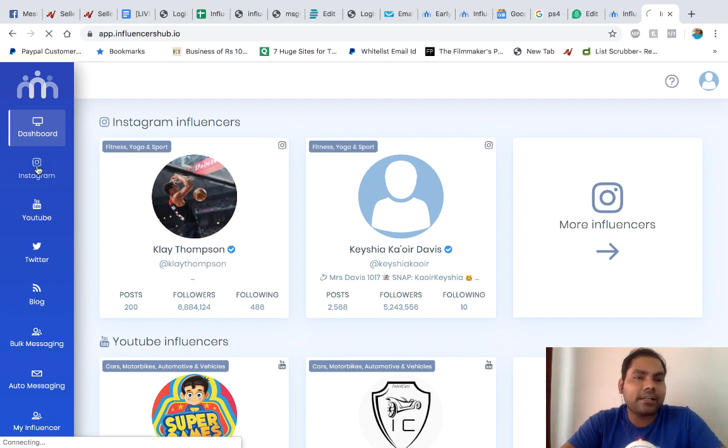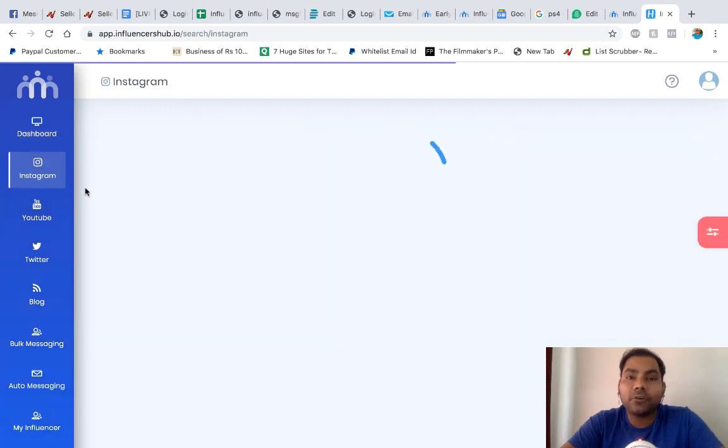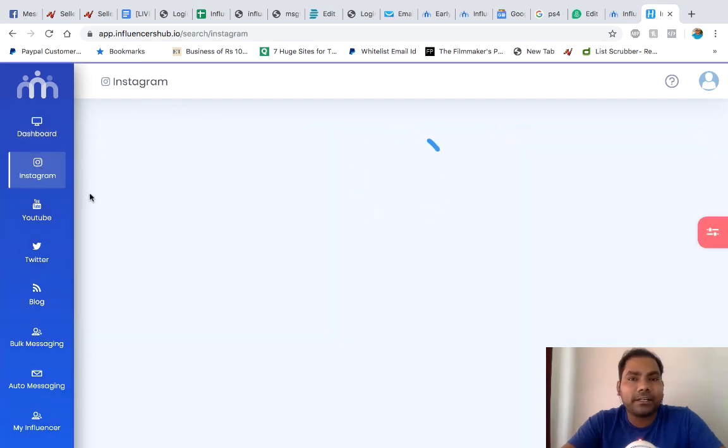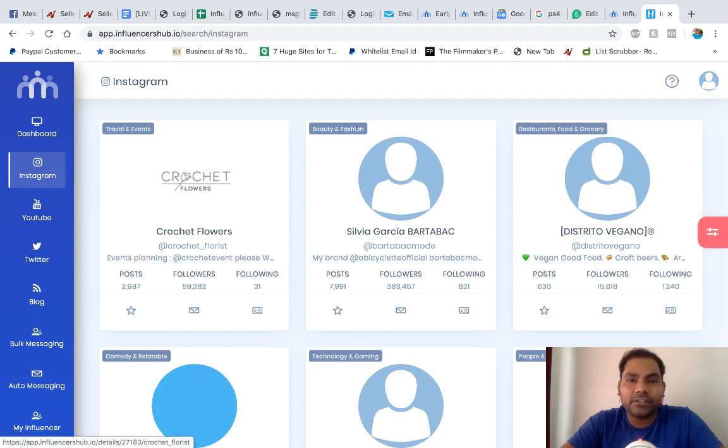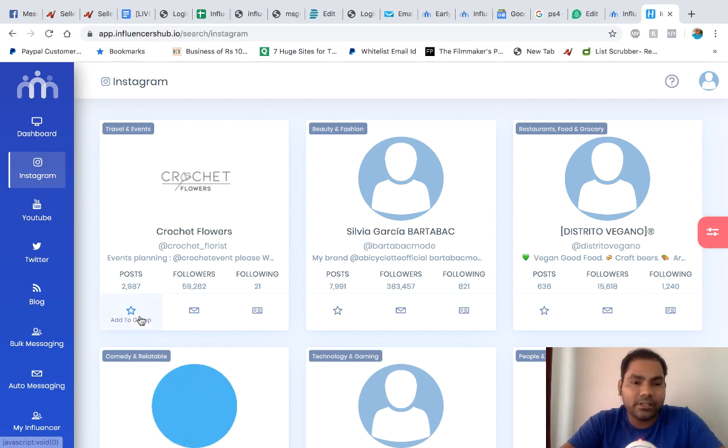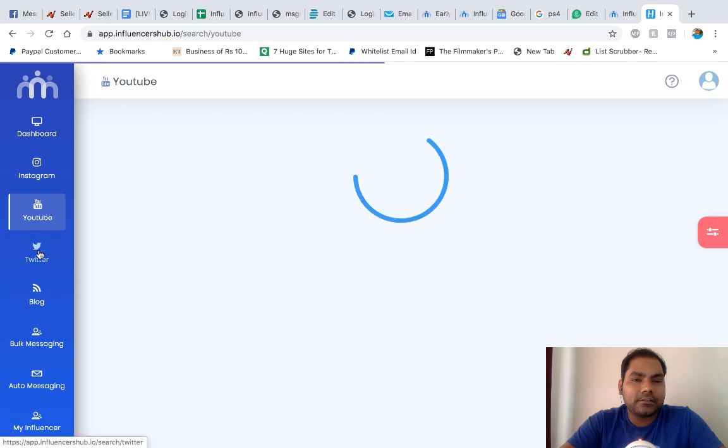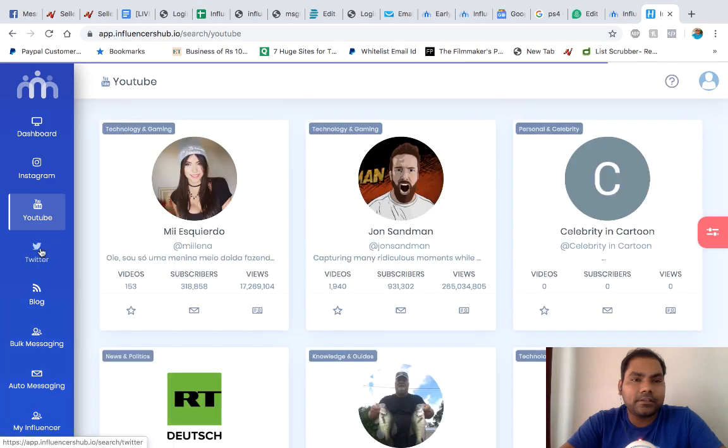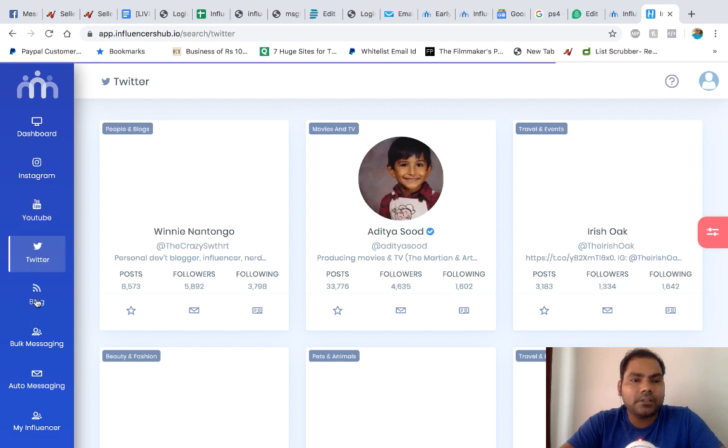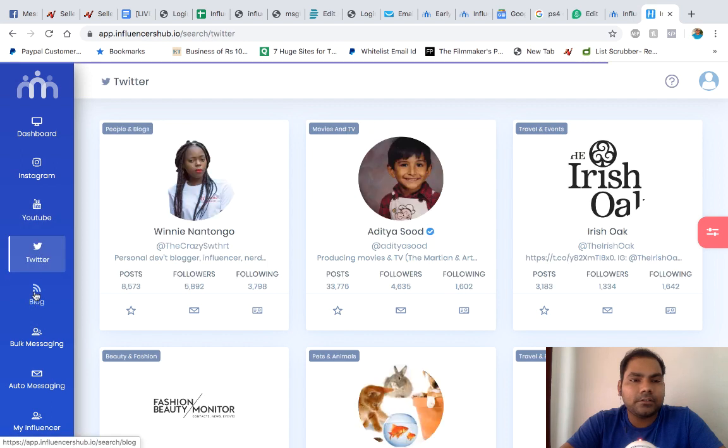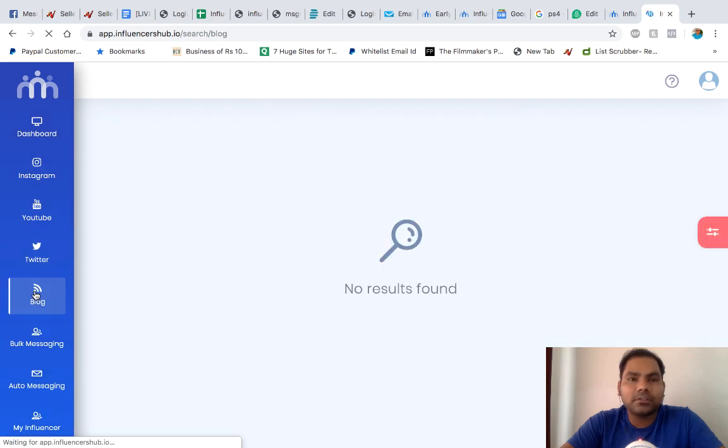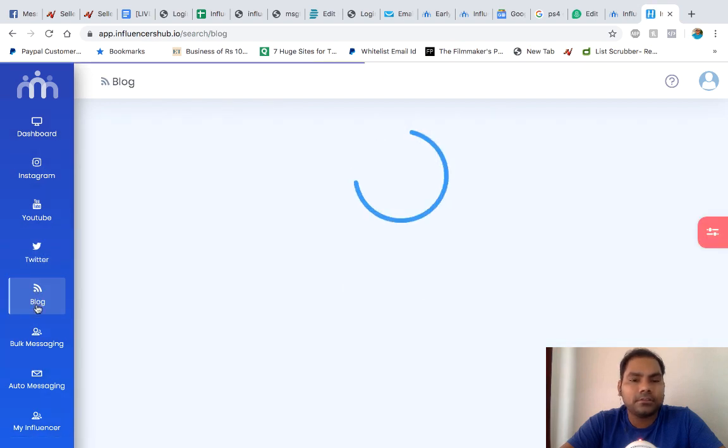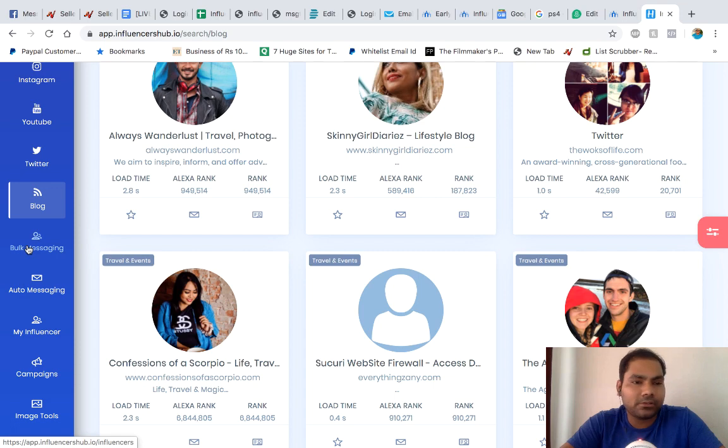Let me show you the left panel. If you click on Instagram you will see a lot of influencers by default for different niches and keywords. You can see categories here: travel and events, beauty and fashion, restaurants, comedy. Similarly you'll see it in YouTube as well, Twitter, and for blogs these are high traffic, very popular blogs.